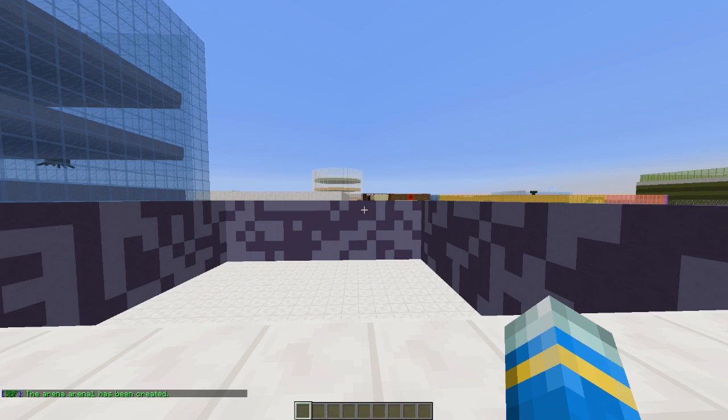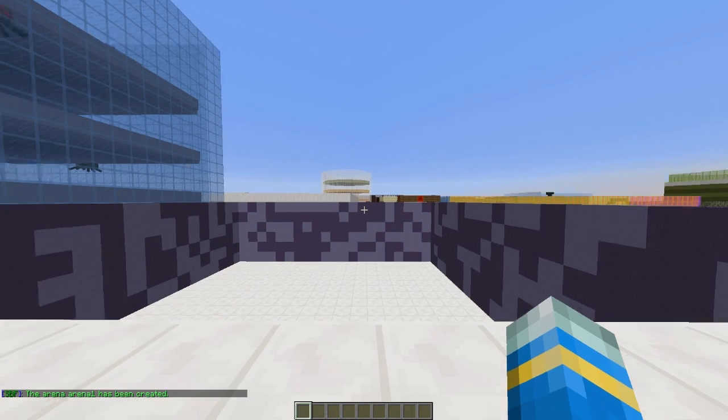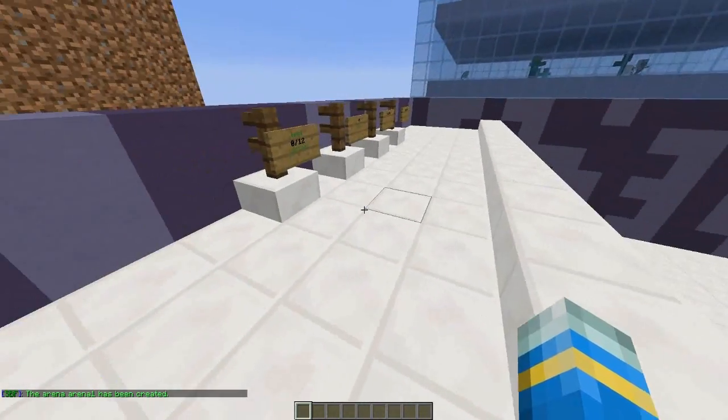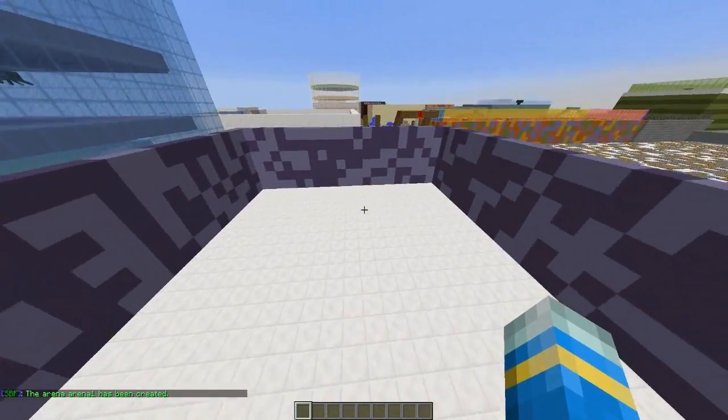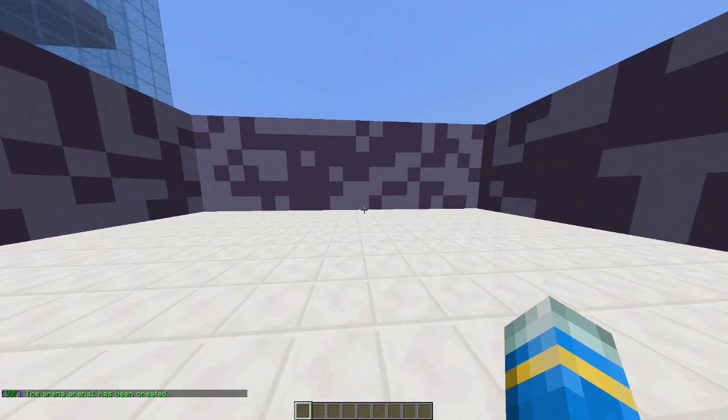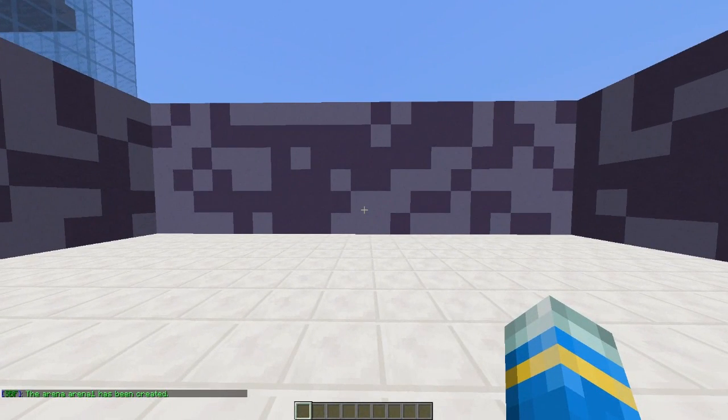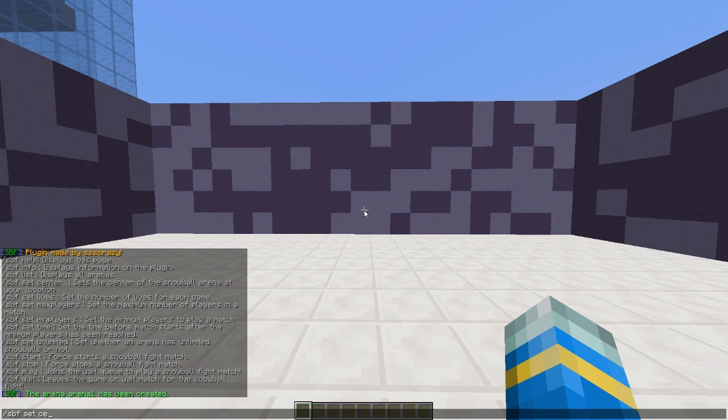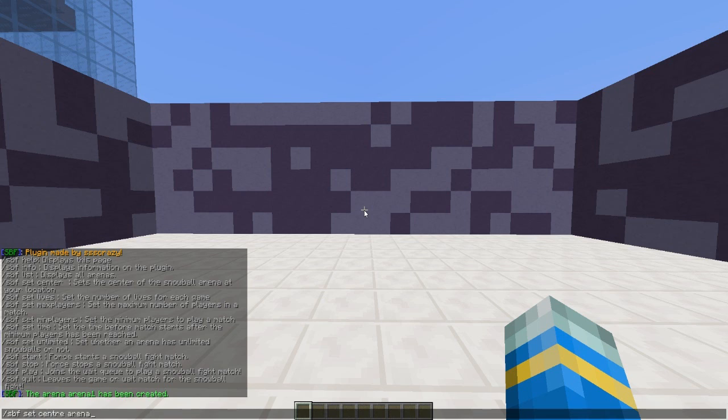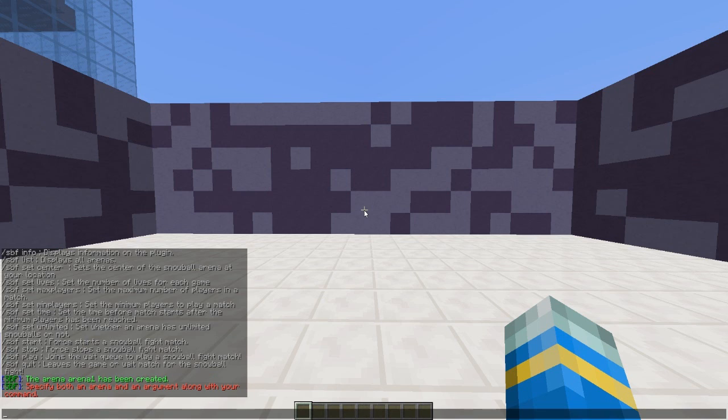Once you've created it, we need to set the spawn point. Hop in your arena and then do /spf set center and then the arena name. Center is spelled the American way, so be careful.